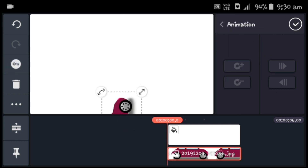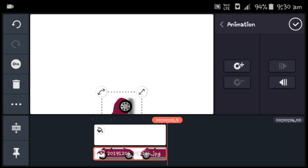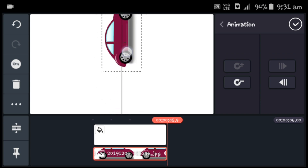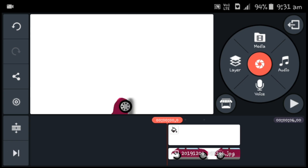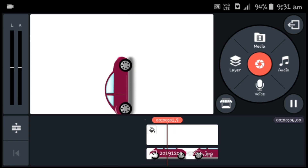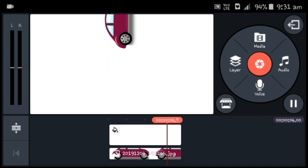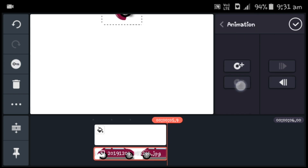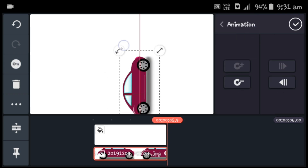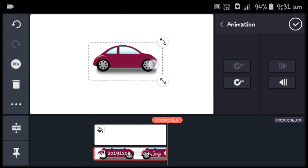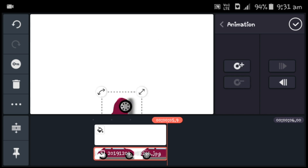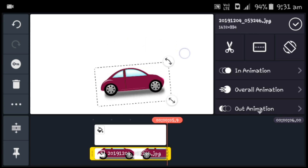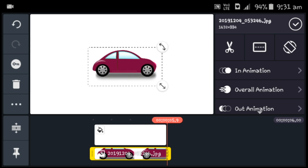I will click on the animation option. I will click on the last track and click on the icon. I will click on move and press it. I will click on my key point and choose another frame.